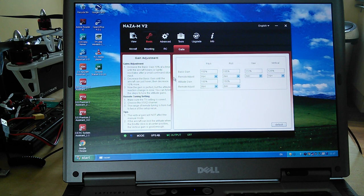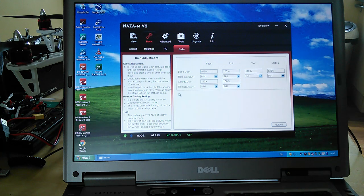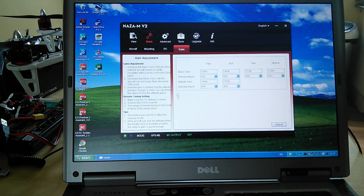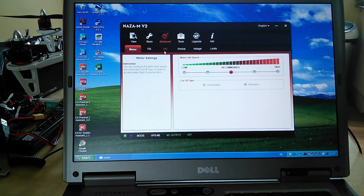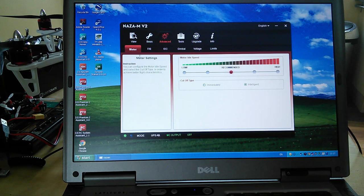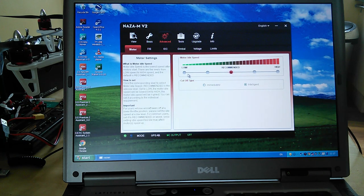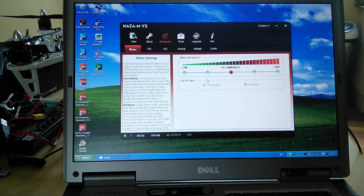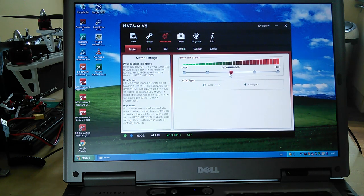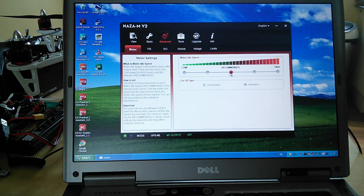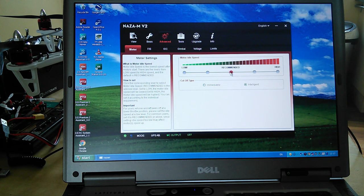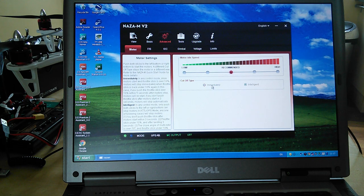Advanced settings, motor settings. I haven't looked at this. I've gone for recommended motor idle speed. I don't know why you'd like to have it high or low or whatever, but there we go.